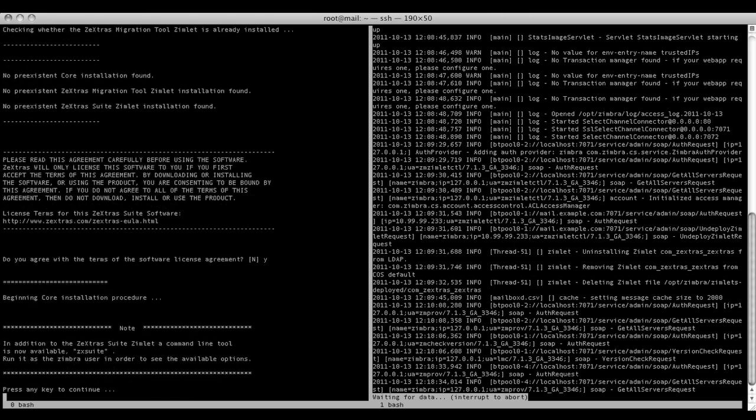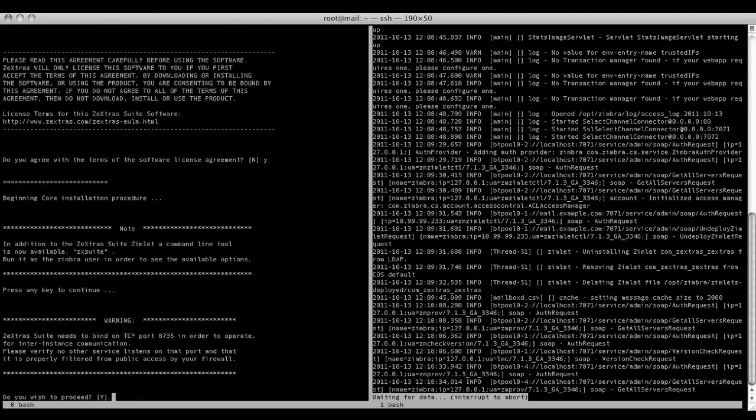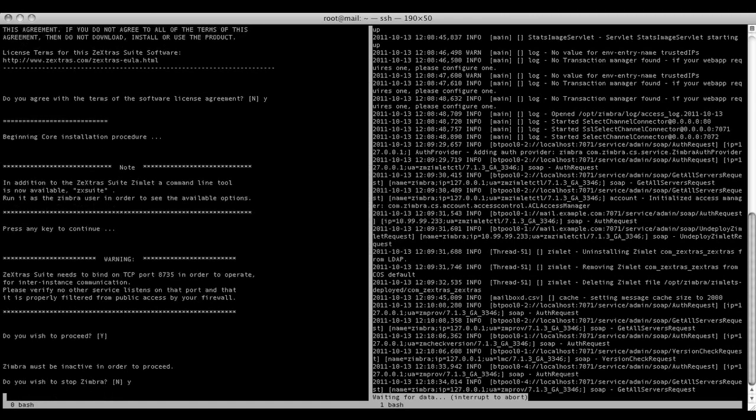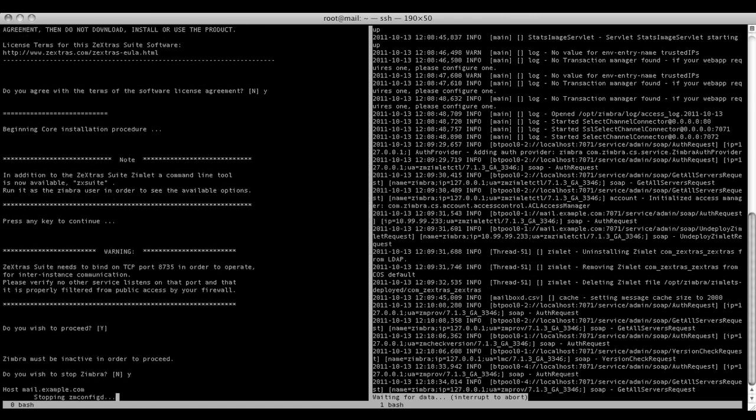After a couple of information messages you will be asked if you want to proceed. As you press yes you will be prompted with a message about stopping the Zimbra services. Answering yes again will start the Zimbra shutdown procedure, while answering no will abort the installation process.